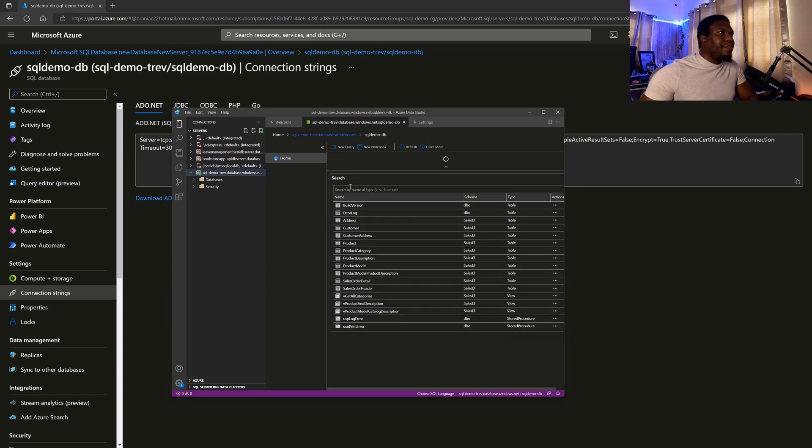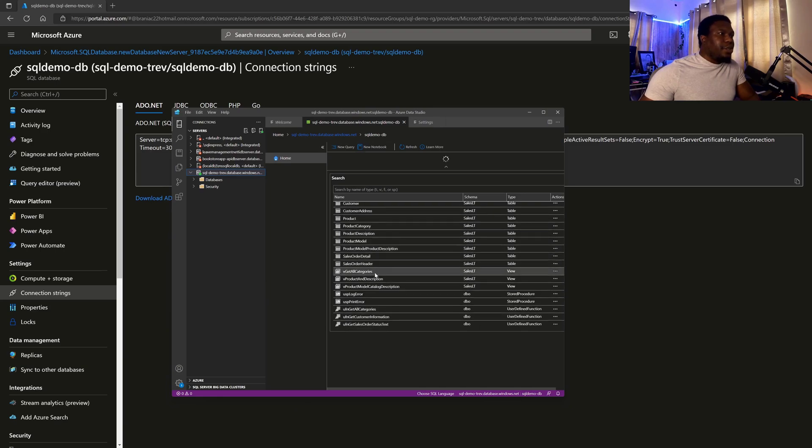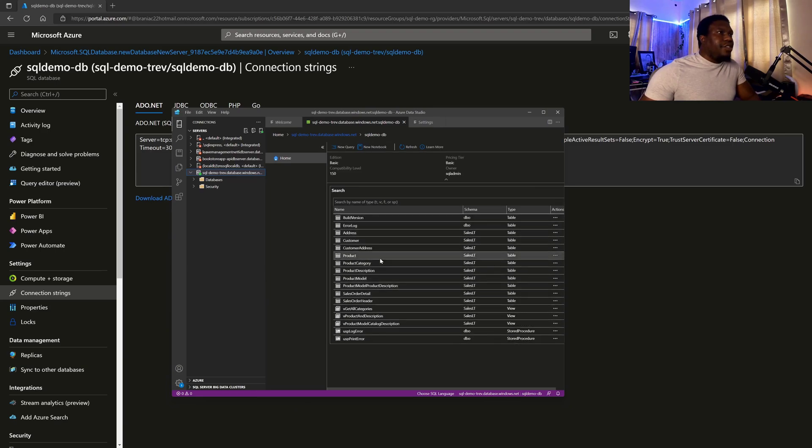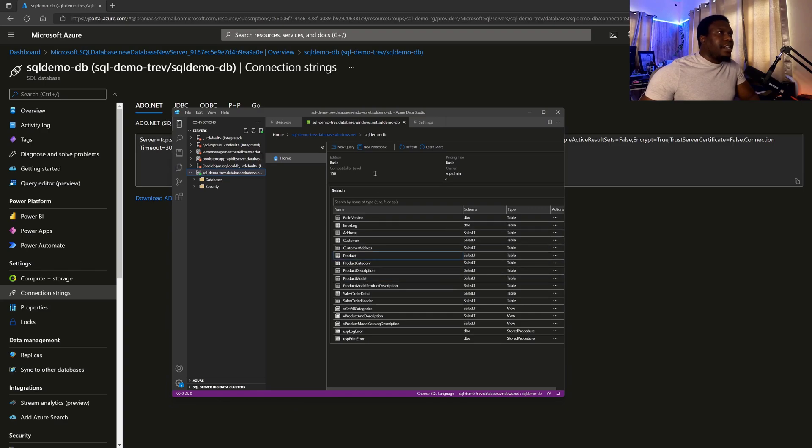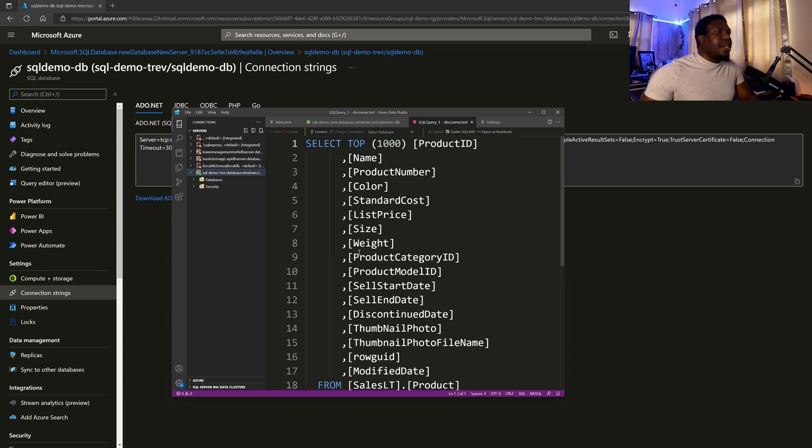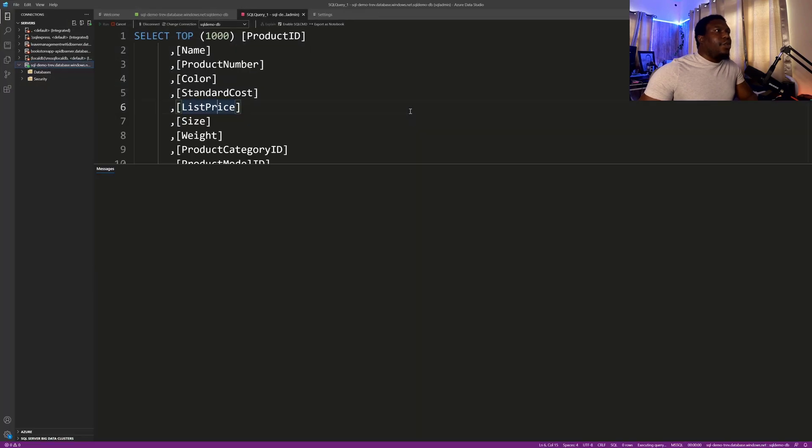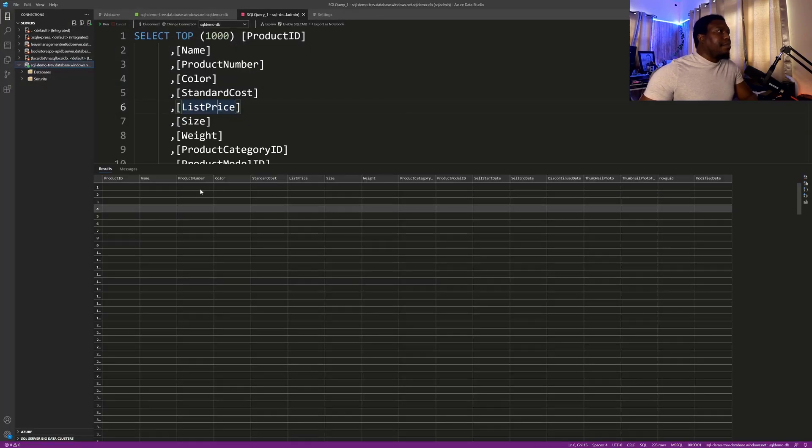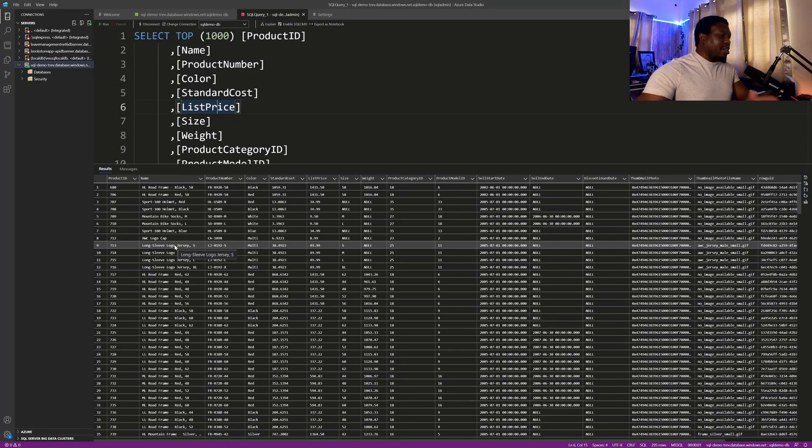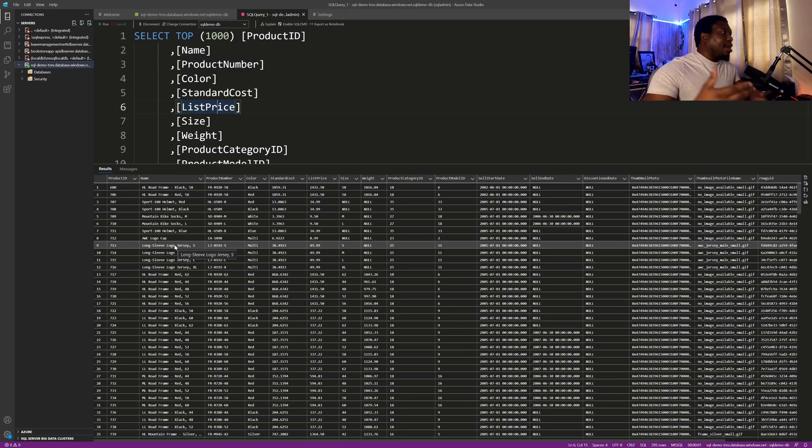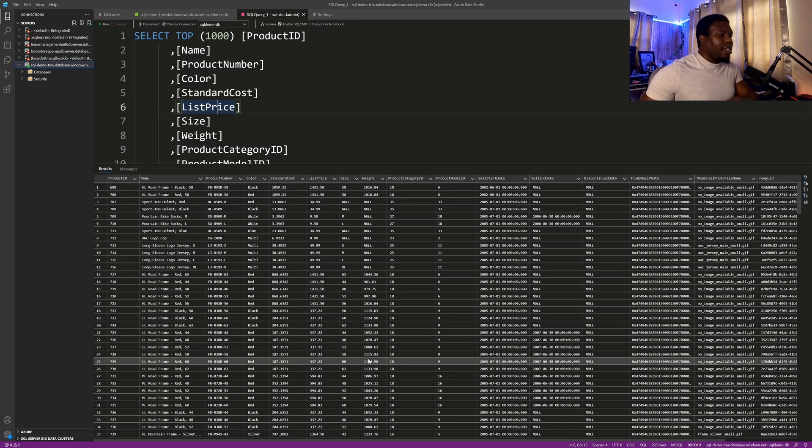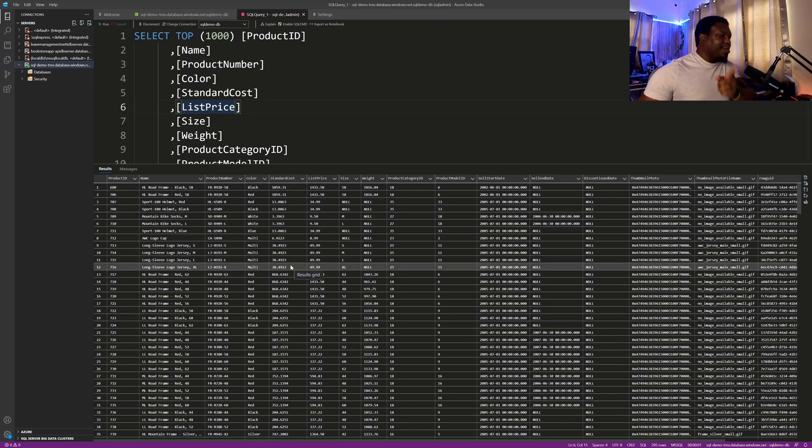So here's a database that I provisioned. And because I chose the sample for Adventure Works, I have access to all of these tables. So I can select top 1000 and everything beyond this would be very similar to what we would experience if we were using a local database or are interacting with a database over a local network. It's the same principle. It's just that this one is going across the Internet to our now provisioned Microsoft Azure SQL database.